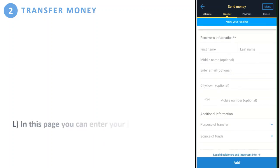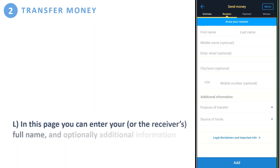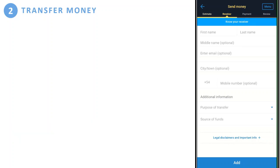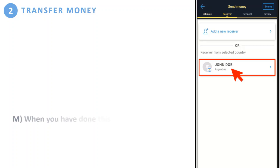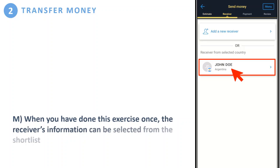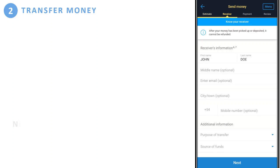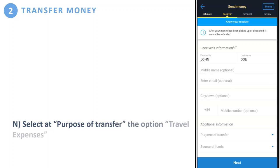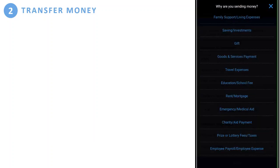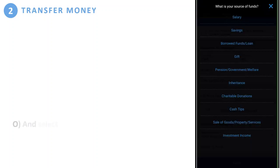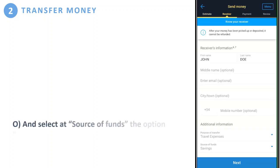On this page you can enter your or another receiver's full name and optionally other information. Once you've done this exercise once, the receiver's information can be selected from a shortlist — like 'John Doe' in the example. At the bottom of the screen, make sure to select 'Travel Expenses' as the purpose of transport option. At 'Source of Funds,' select 'Savings,' then click 'Next' to move on.